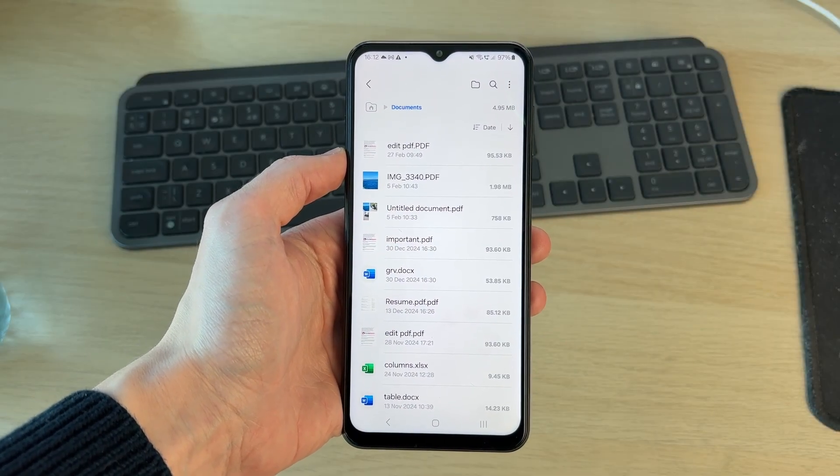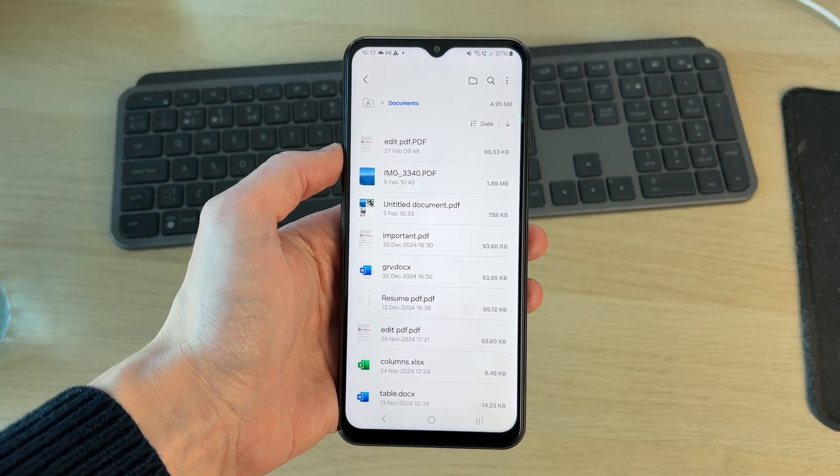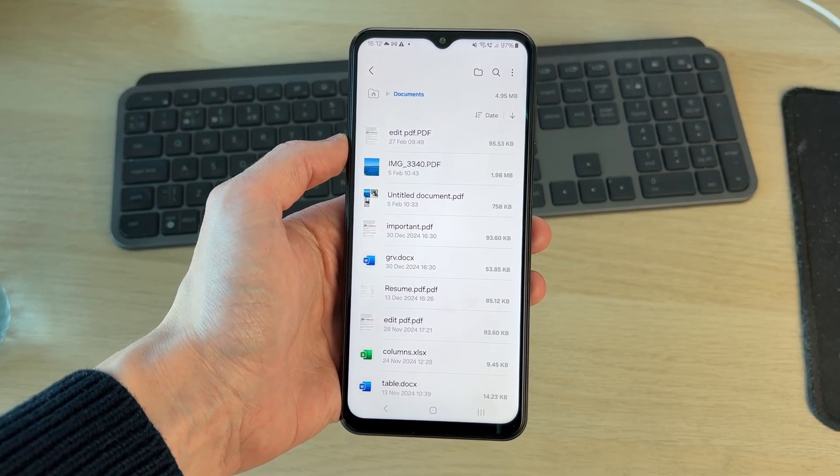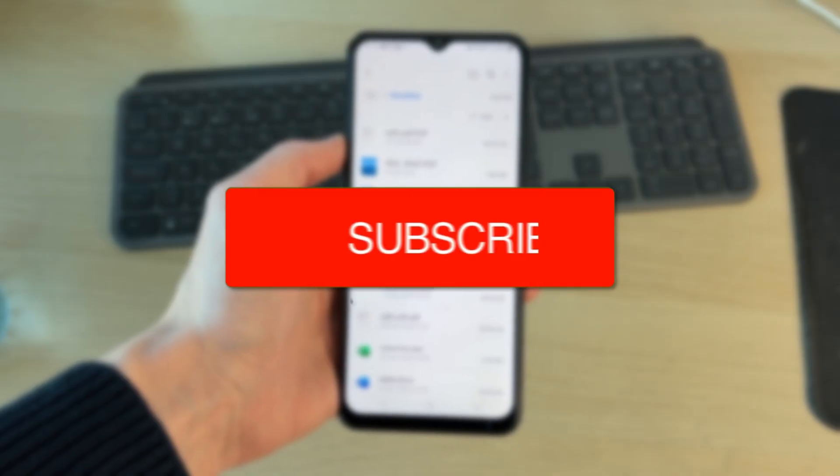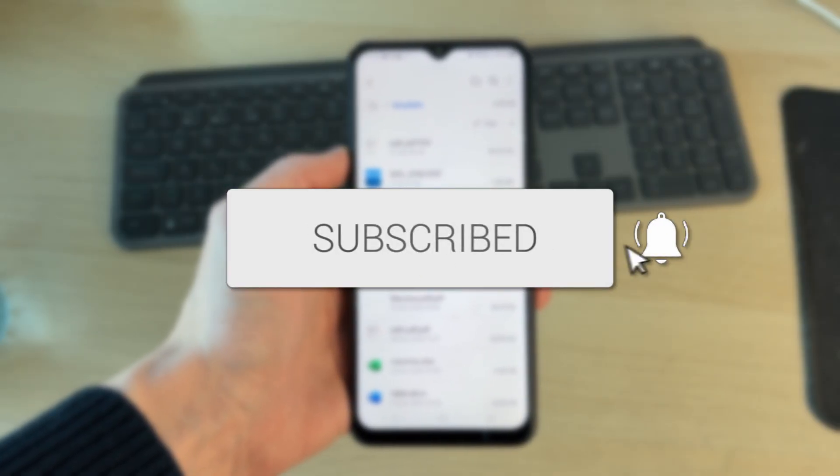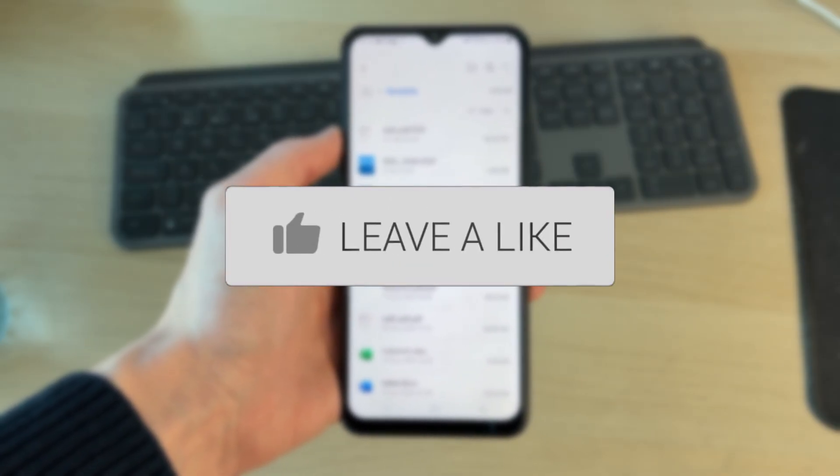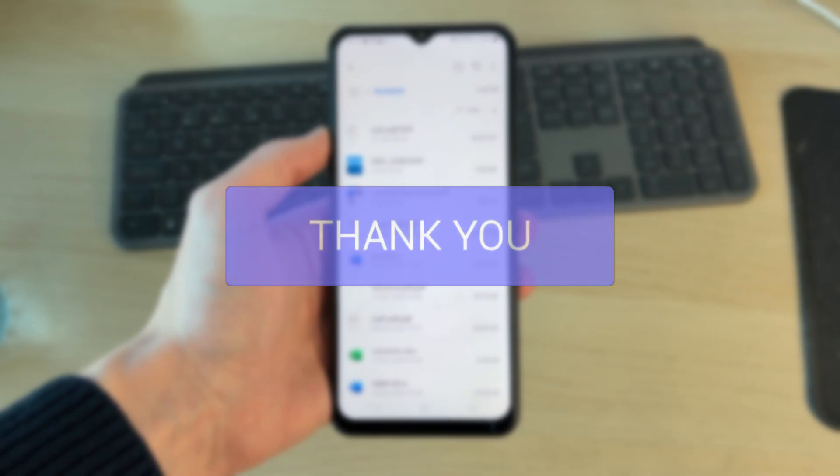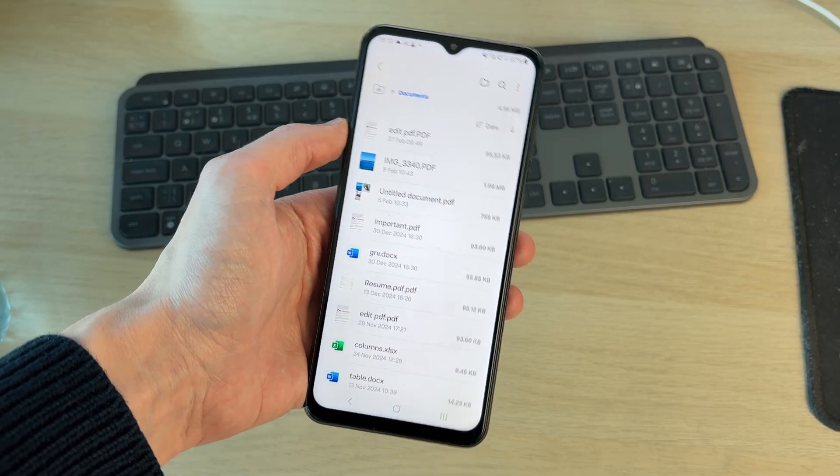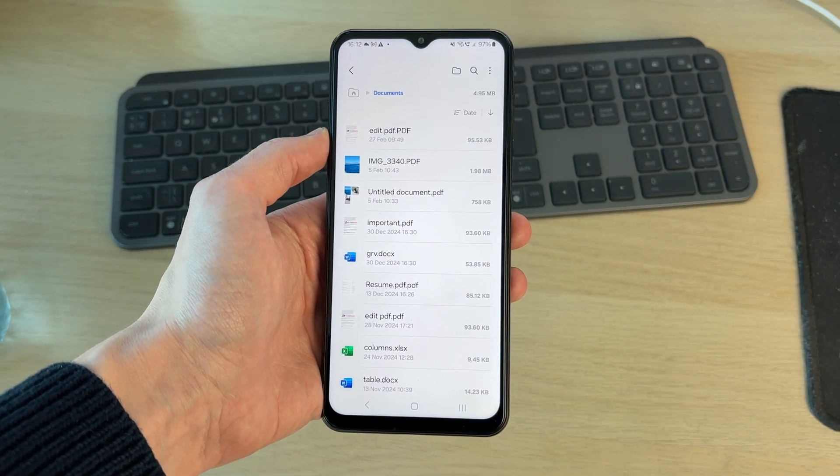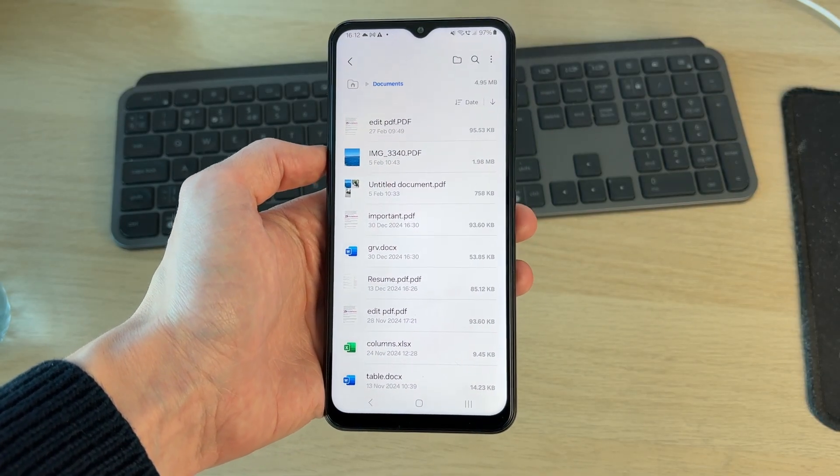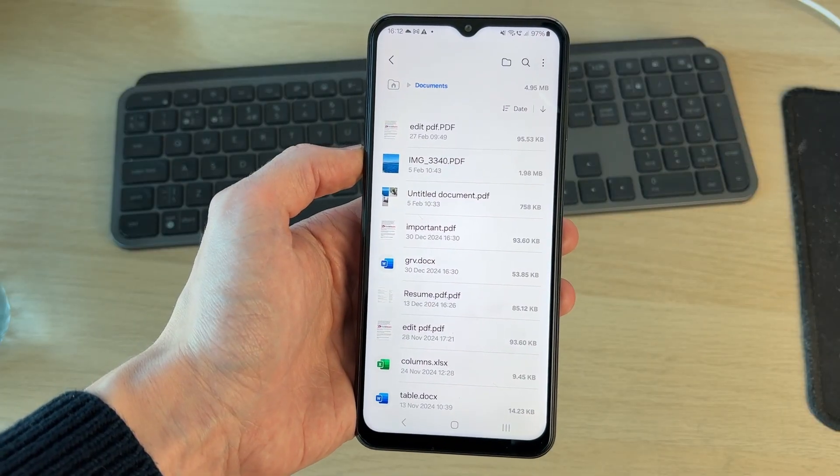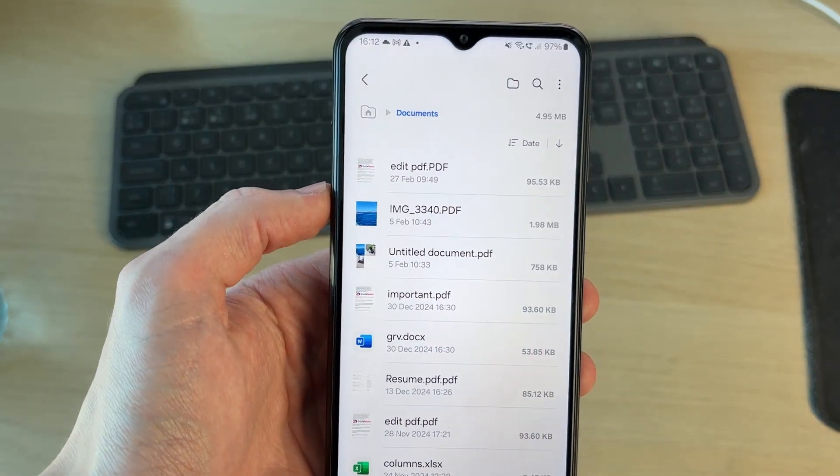We'll guide you through how to restore and recover deleted files on an Android phone. If you find this useful, please consider subscribing and liking the video. You may have accidentally or purposely deleted some files which you now want back. It doesn't matter, we'll guide you through this.